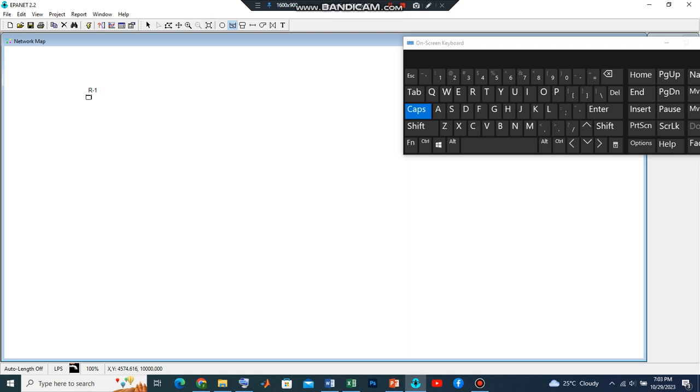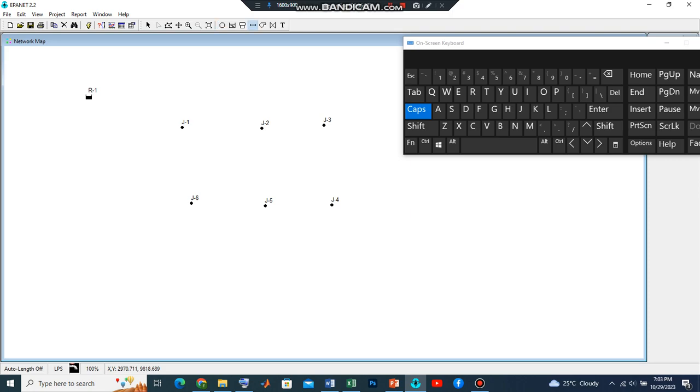Let's introduce our pipe junctions. Let's have one, two, three, four, five, six. Let's introduce our pipes.